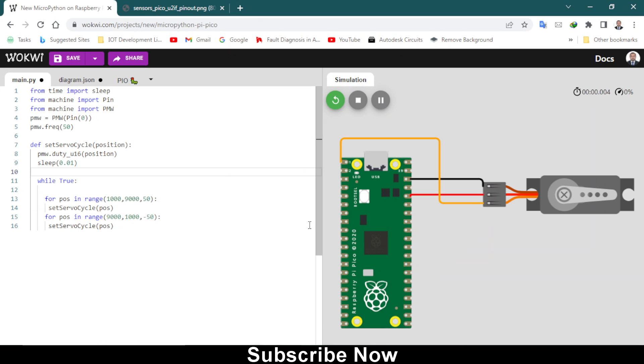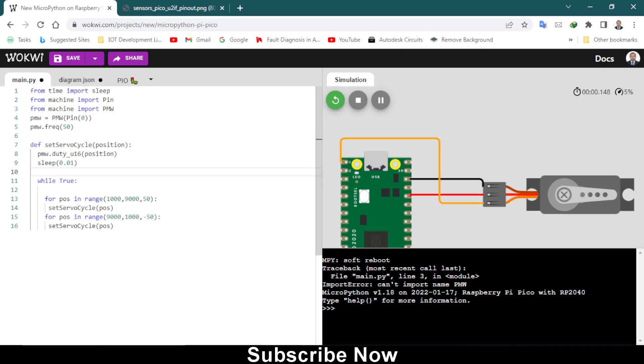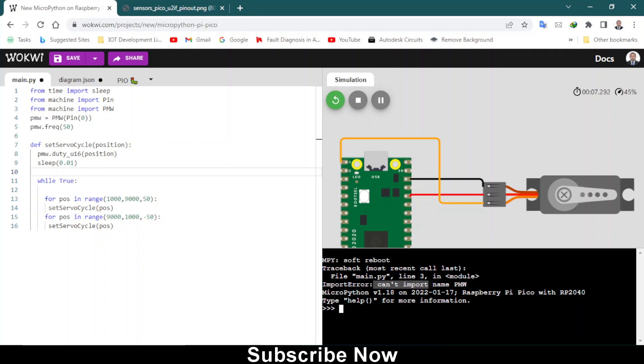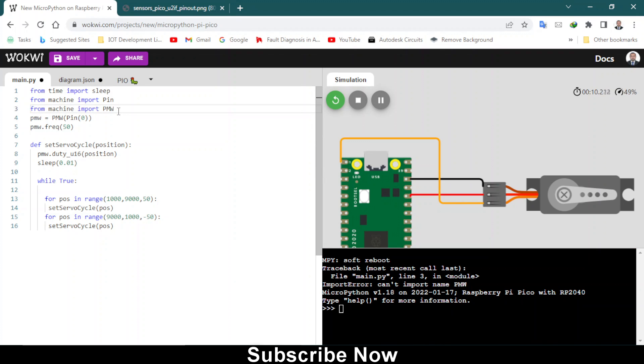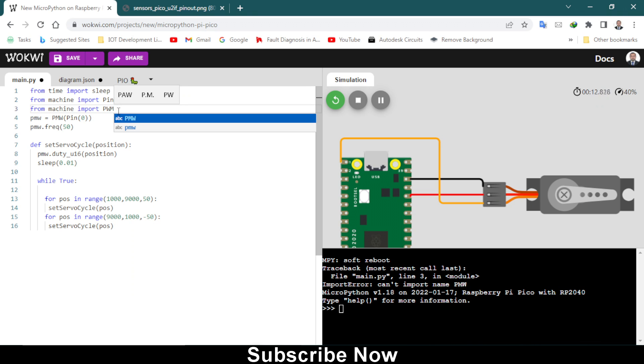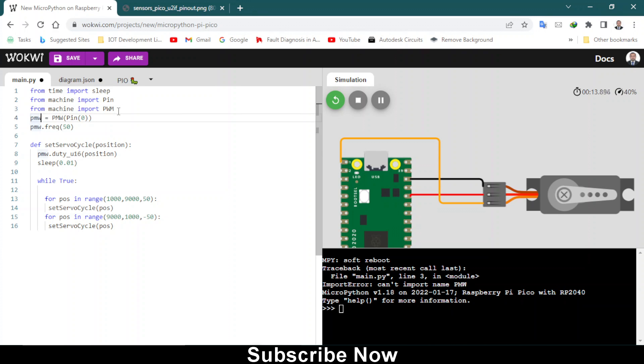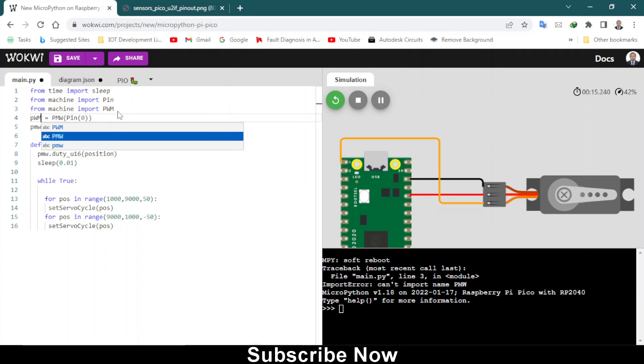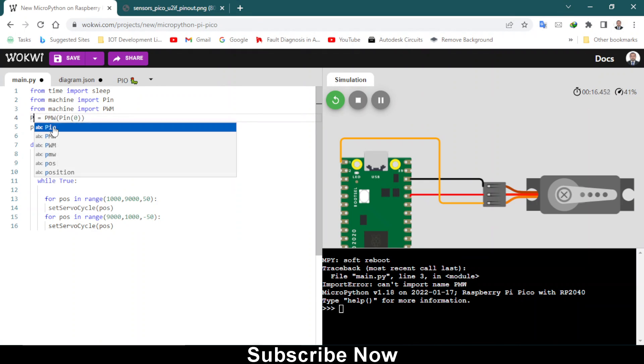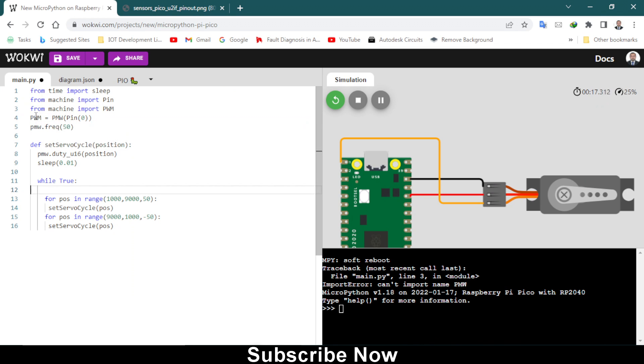Let's start the simulation again. Soft reboot, traceback, recent line, line 3 in module, can't import PMW. Why it cannot import pulse width modulation? It's pulse width modulation, PWM. So I am typing PMW instead of PWM.